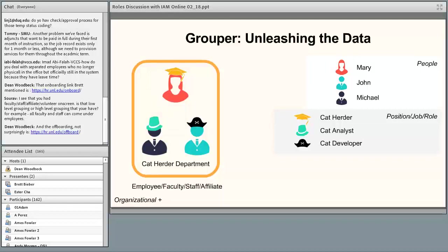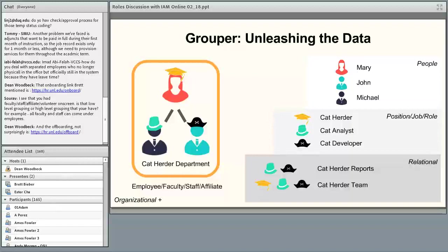What I mean is the hats people wear — not the people themselves but their position, job, or role. Working with HR we identified for every person a unique attribute in the HR system pertaining to their position or role. That unique number won't change even if a new person takes over that job. So we have groups like 'cat herder,' 'cat analyst,' 'cat developer' — each with a different hat. We also got the relationships between those into Grouper, with groups for cat-herder reports and cat-herder team, transitioning from person-based groups to data-driven, attribute-driven groups based on roles or relationships.